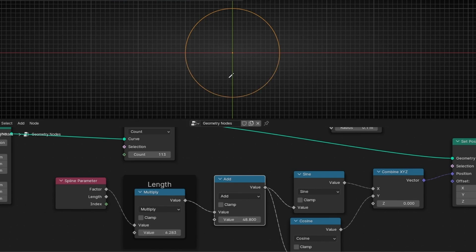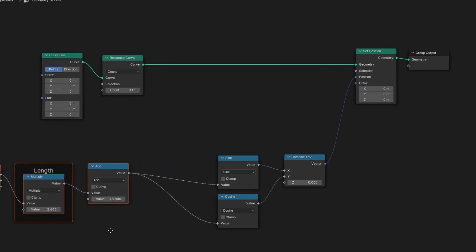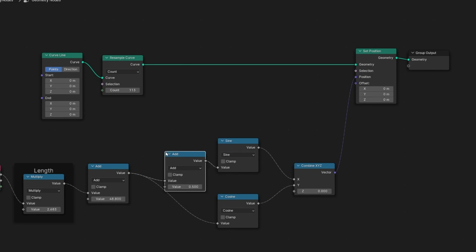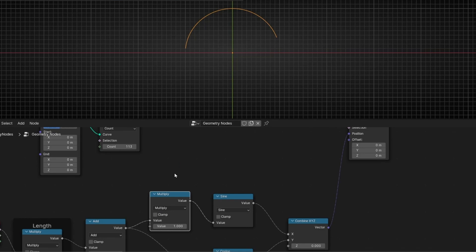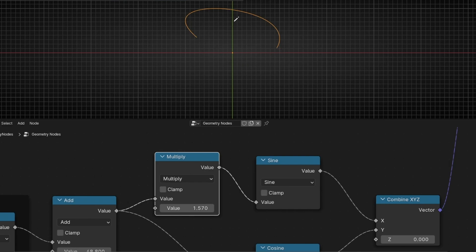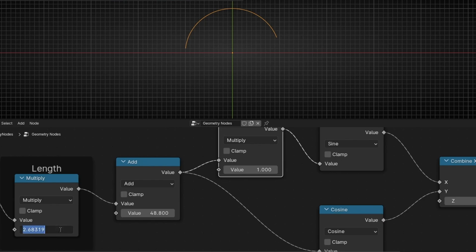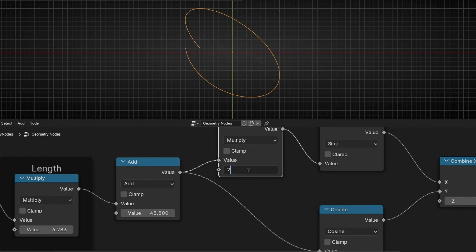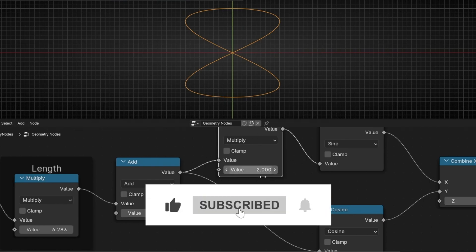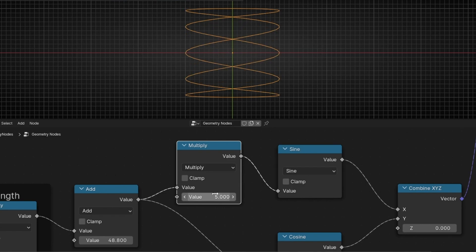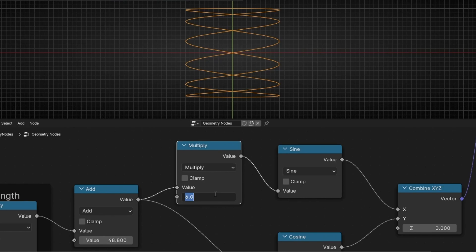How can we convert this to an infinite design? To achieve this, the only thing we have to do is multiply the Sine twice. Before Sine, let's add another math node and select Multiply. Now we have the same result, but if we decrease this — and increase the length with Tau — if we increase this value and select two, we are going to get the infinity shape. This is how we get this design. And if we multiply it by three, we get more and more turns. So to get infinity, we multiply only by two.